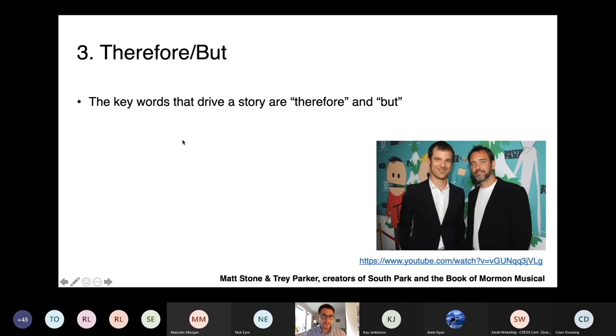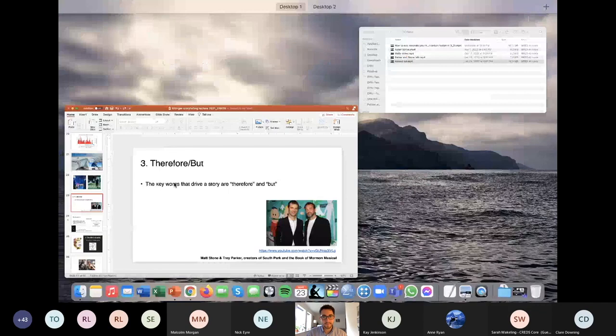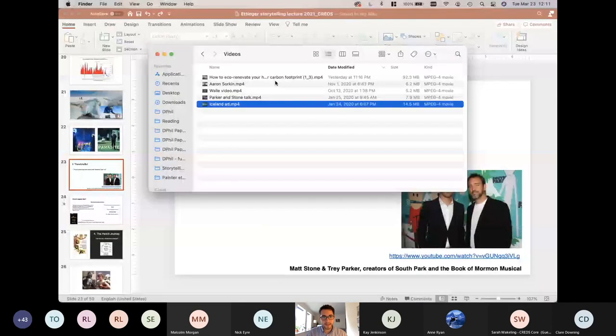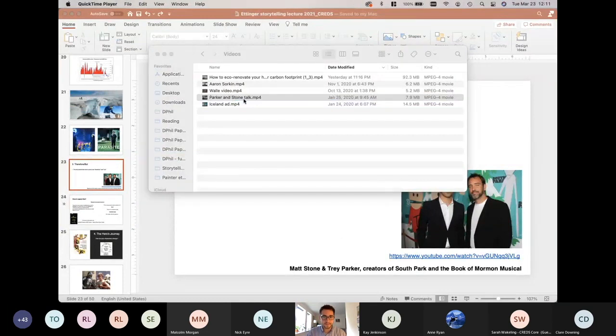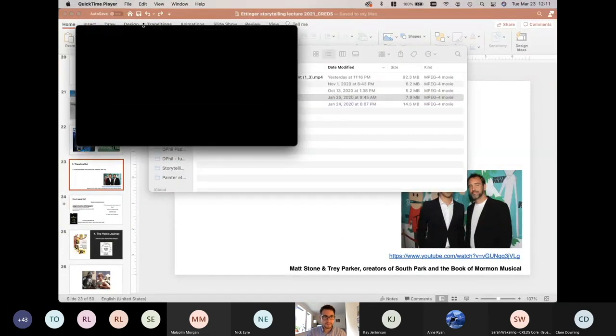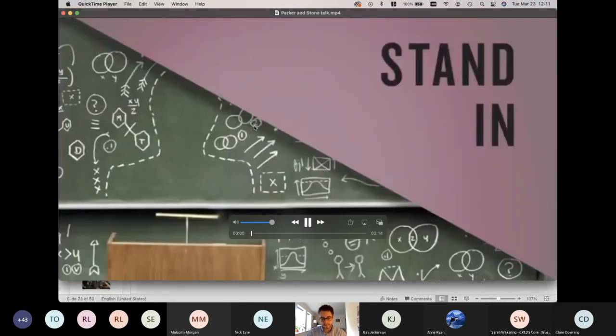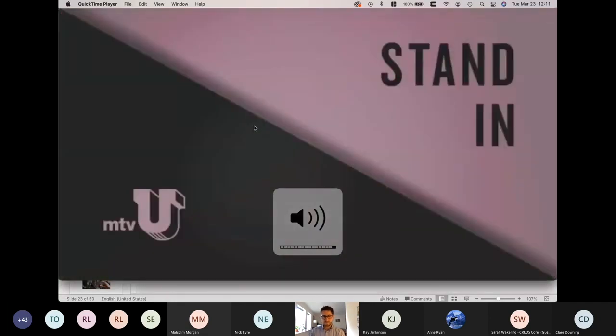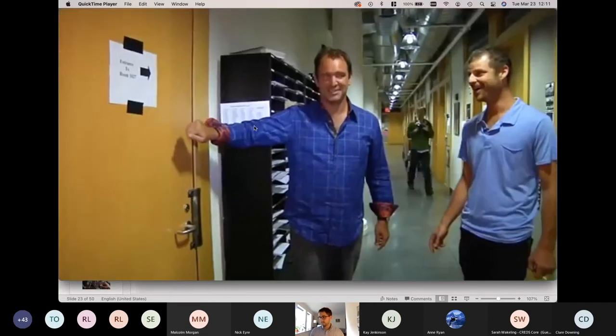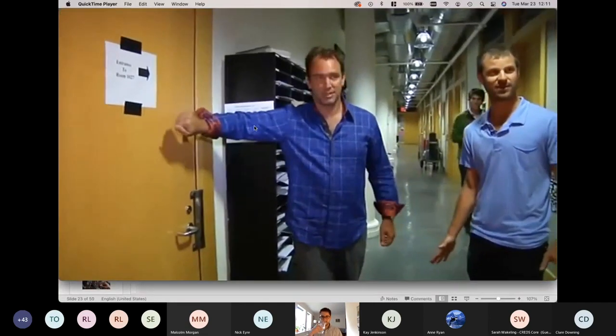I can take a break from talking for a moment. And I want to show you a quick video from the creators of South Park and also the Book of Mormon Musical about a principle that they use in their writing. If someone doesn't hear the sound, someone should let me know, please.